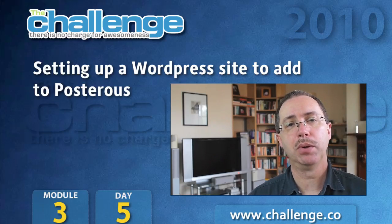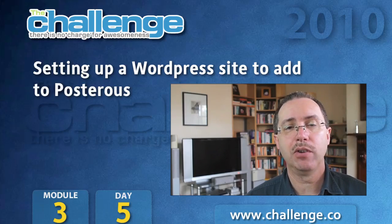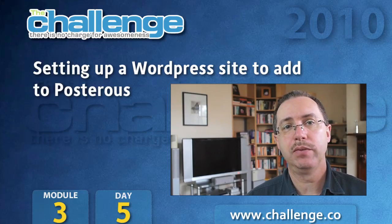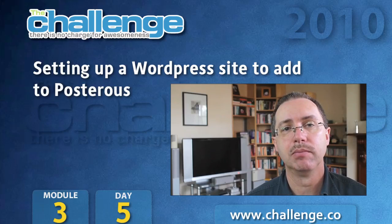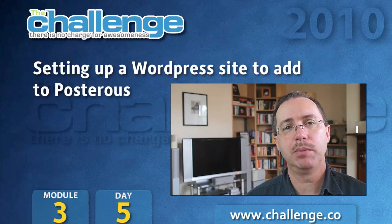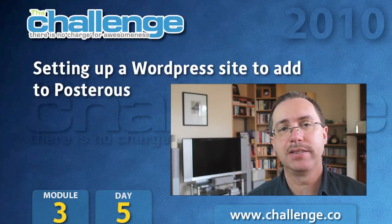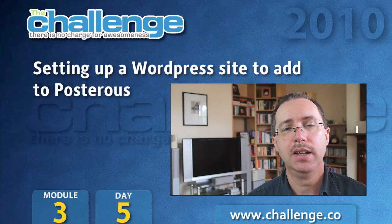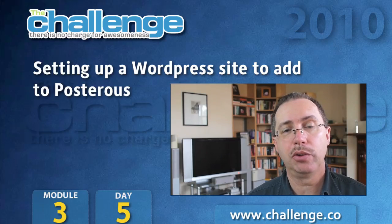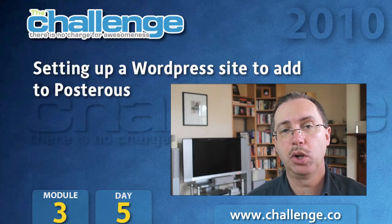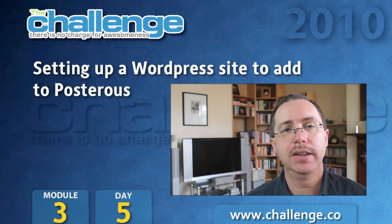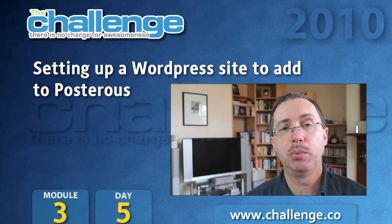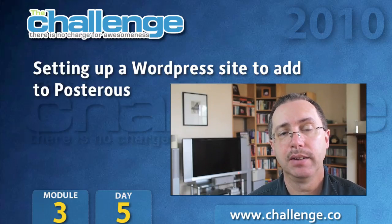Hi everybody, it's Guru Bob and welcome to Day 5 of Module 3 for the challenge in 2010. Today I'm going to be continuing the Posterous theme that Ed started yesterday and showing you how to set up sites on three different Web 2.0 platforms: WordPress, Tumblr, and Typepad.